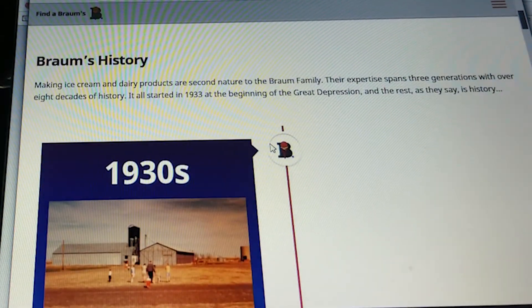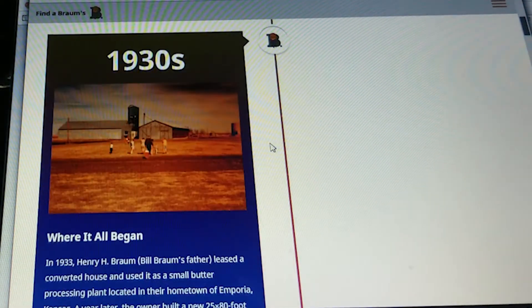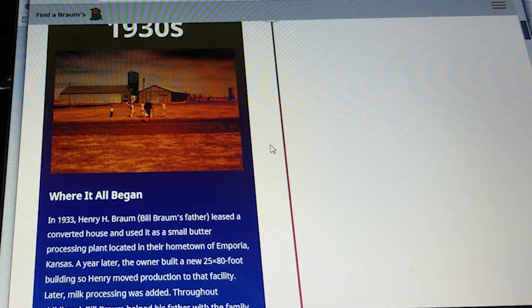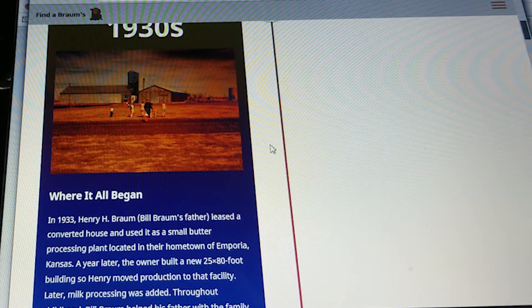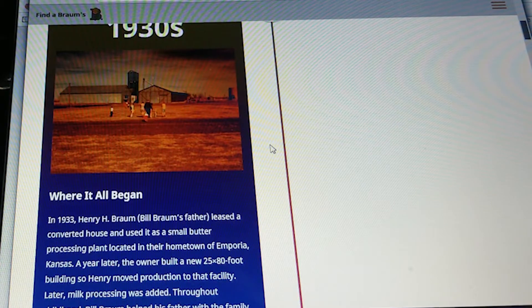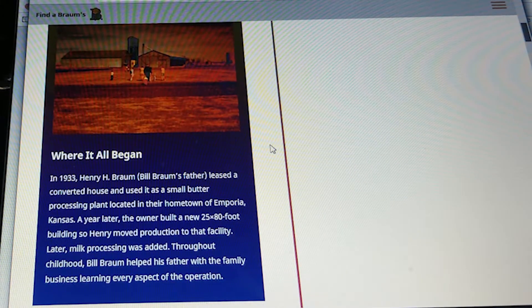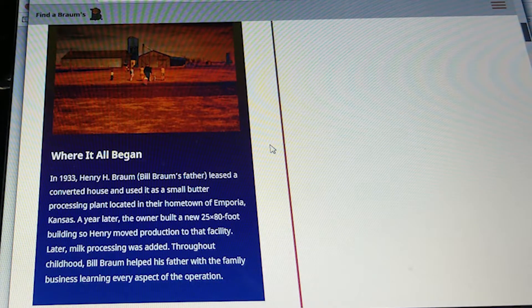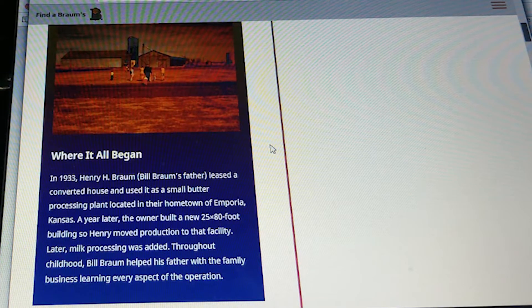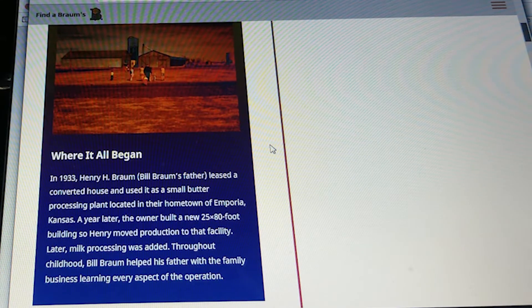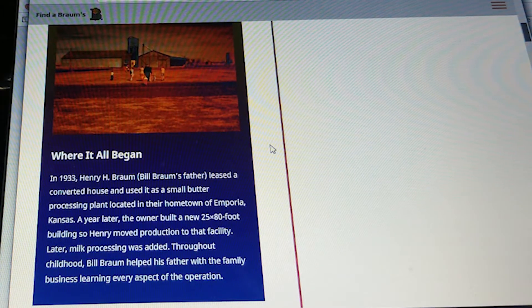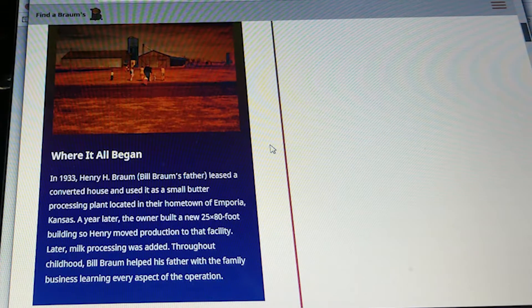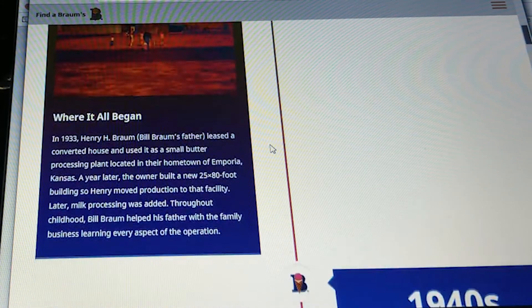In 1930, where it all began, Henry H. Brahms, Bill Brahms' father, leased and converted a house and used it as a small butter processing plant located in the hometown of Emporia, Kansas. A year later, the owner built a new 25-by-80-foot building, so Henry moved production to that facility. Later, milk processing was added. Throughout childhood, Bill Brahms helped his father with the family business, learning every aspect of operation.